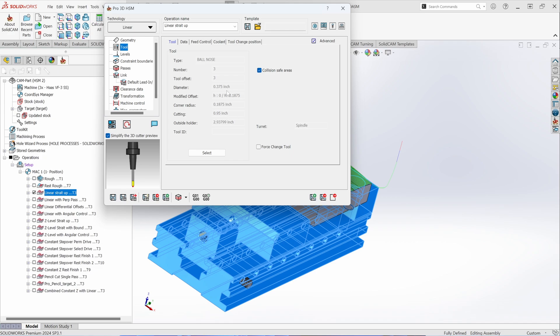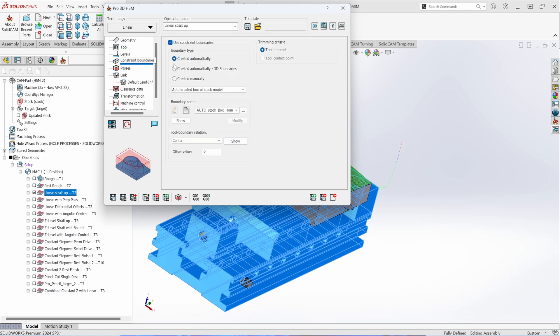Here a 3/8 ball end mill is selected for machining. The toolpath has no containment boundaries, but containment boundaries work exactly the same as in previous videos. In this case, the containment boundary is created automatically based on the stock model, allowing the tool to run up to the center of the tool at the constraint boundary.